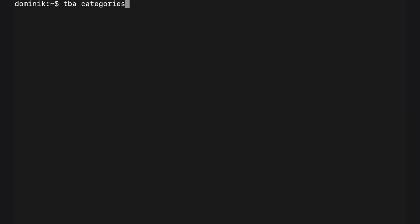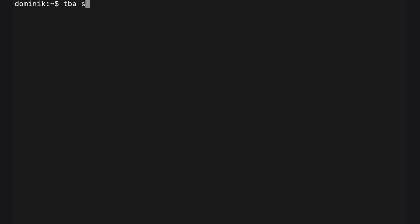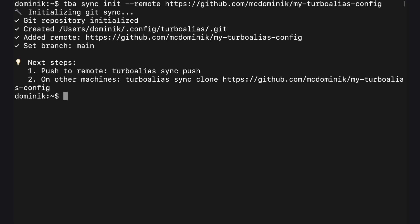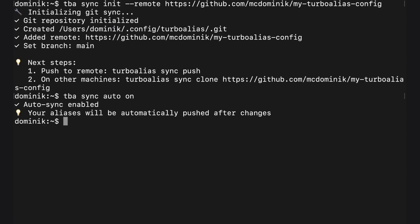Create your personal config repo or reuse an existing one with tba sync init remote with the URL, and this command will turn on auto syncing aliases with the git cloud: tba sync auto on.